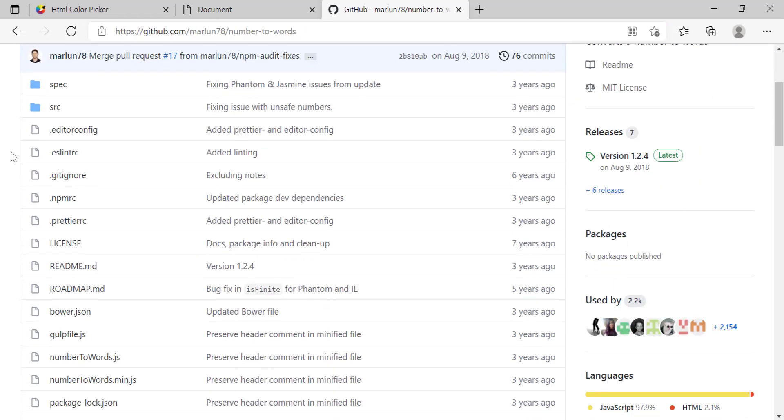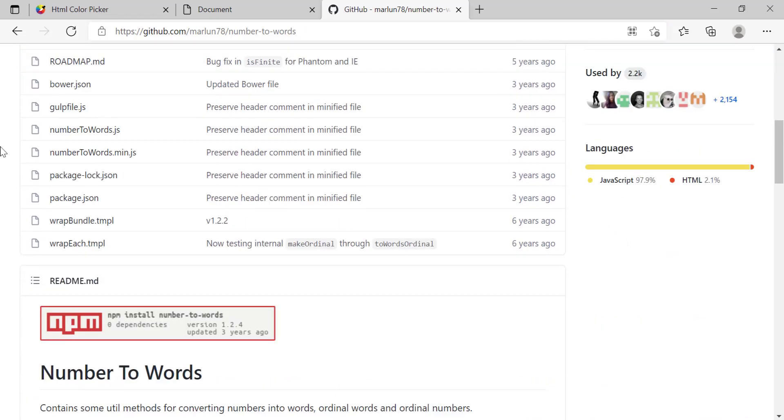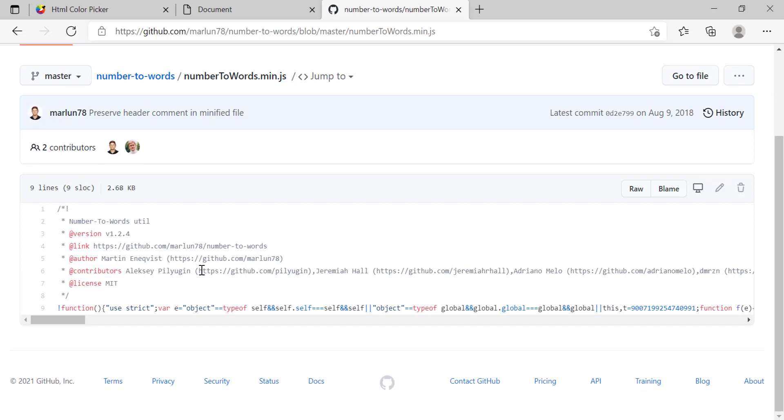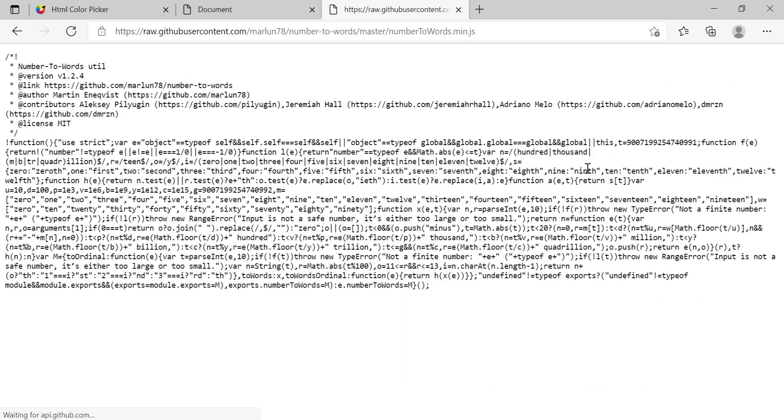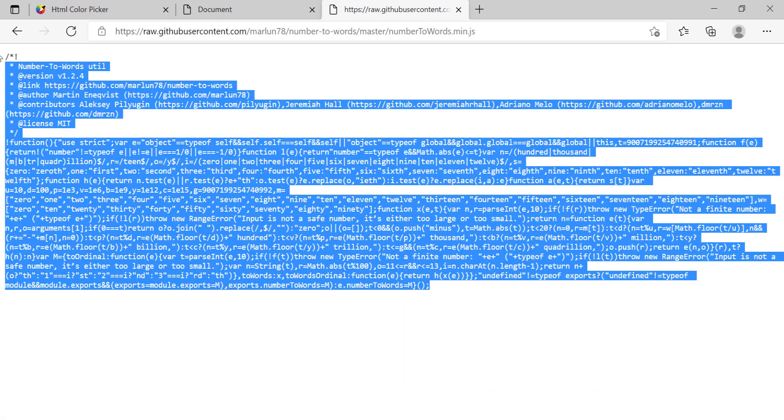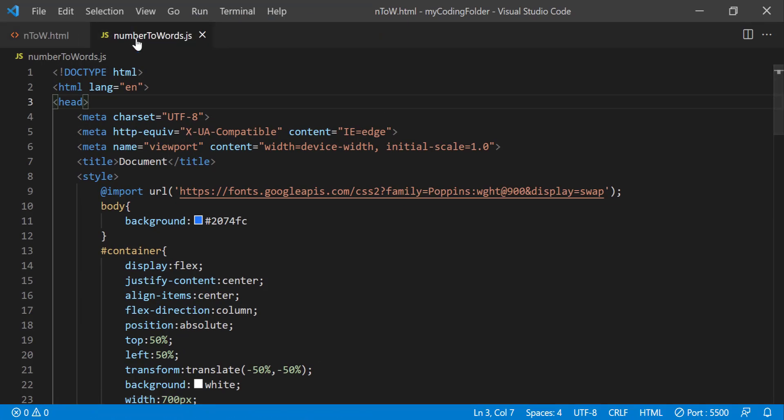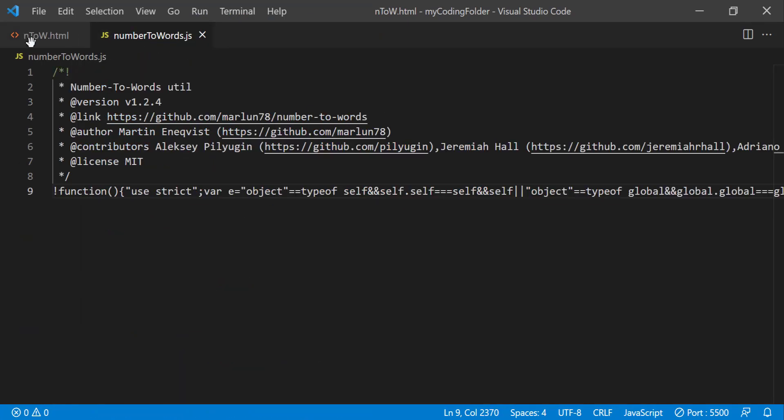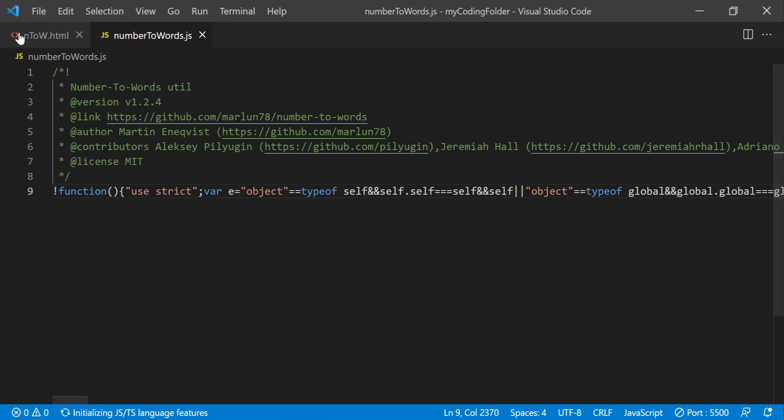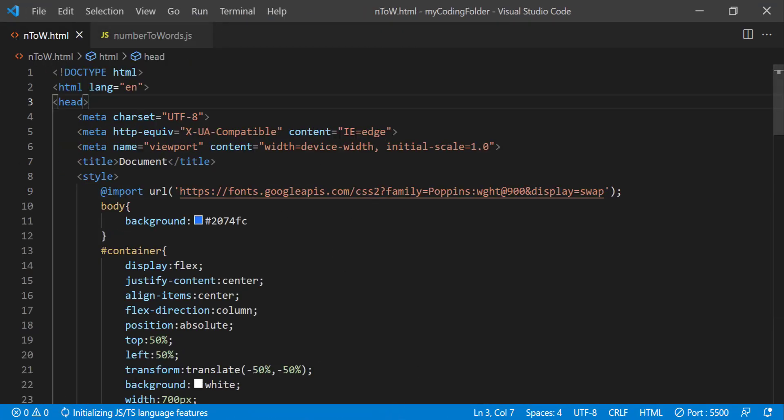So basically I went to GitHub and clicked on this and then after that you will want to click on raw and then just copy all this and just paste into a JS file and it should work.